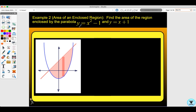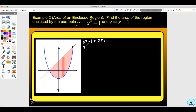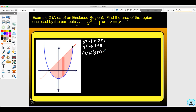The area enclosed by the region of the parabola y equals x squared minus one and y equals x plus one. We're going top minus bottom, so the top is the line and the bottom is the parabola. We first need to find our points of intersection, so we set the equations equal: x squared minus one equals x plus one. Solving, we get x squared minus x minus two equals zero, which factors as x minus two times x plus one equals zero, giving x values of two and negative one.